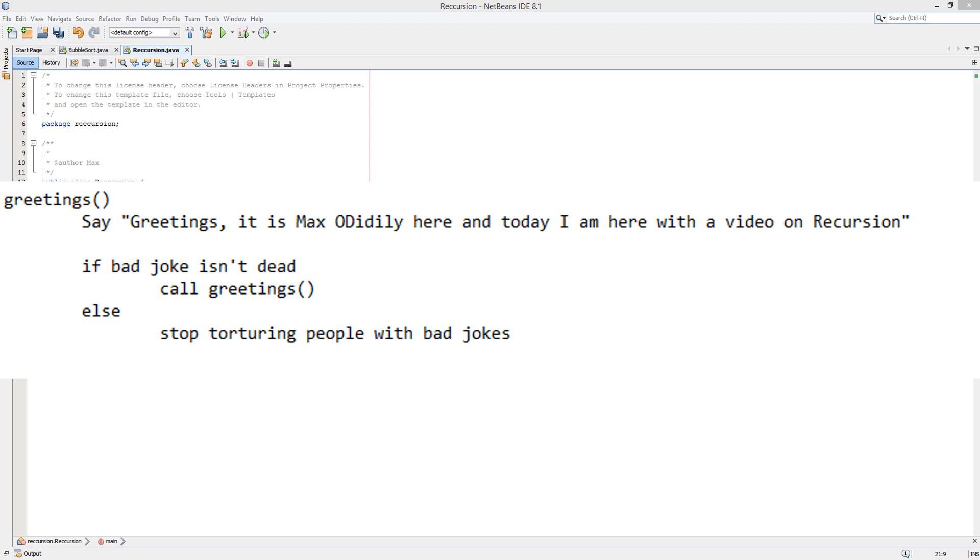It's probably the I'm not funny one but let's put that aside. So here's an algorithm, it's a method, subroutine, whatever you want to call it, it's called greetings. When this is called, I say greetings, it is Maxo Diddly here and today I am here with a video on recursion.